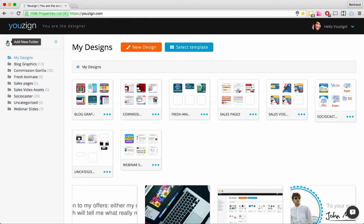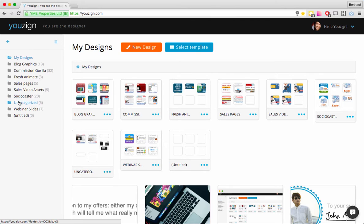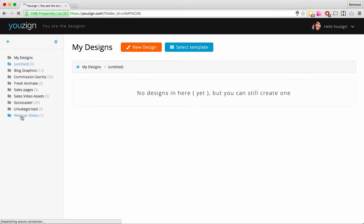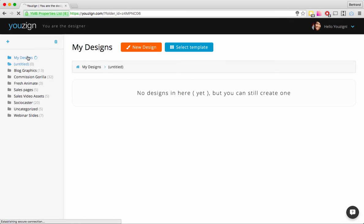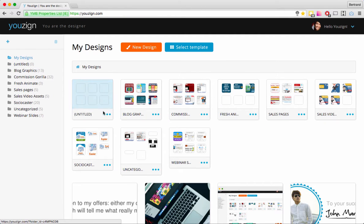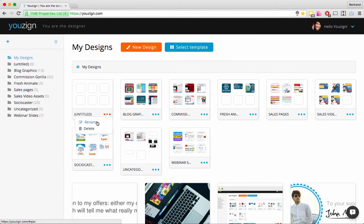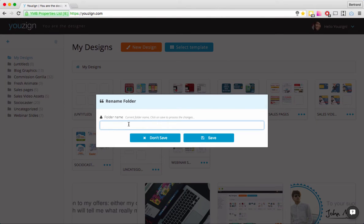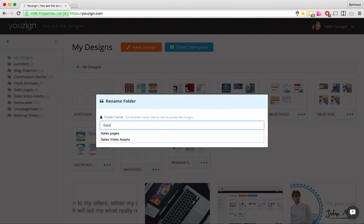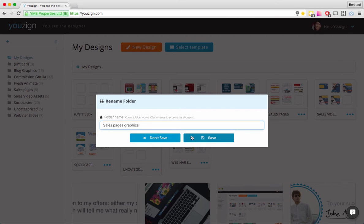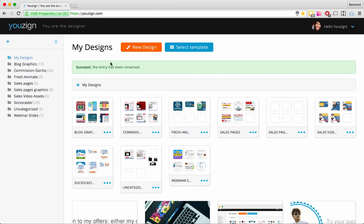I'm going to show you how to do that. I'll click on Add New Folder, then click on the folder name — as you can see it's been added. I click on it and there are no designs in there yet. Let's go back to My Designs. My folder is here titled something, so I'm going to rename it to "Self-Paced Graphics" because I created a few of those lately. Click Save — it's been renamed.